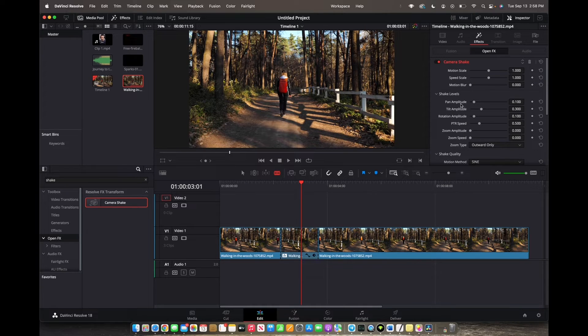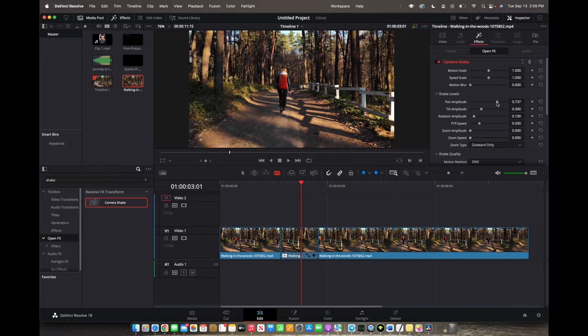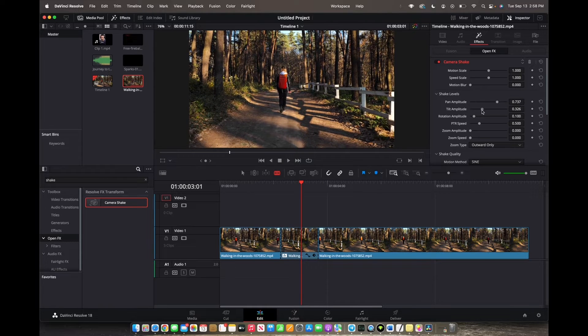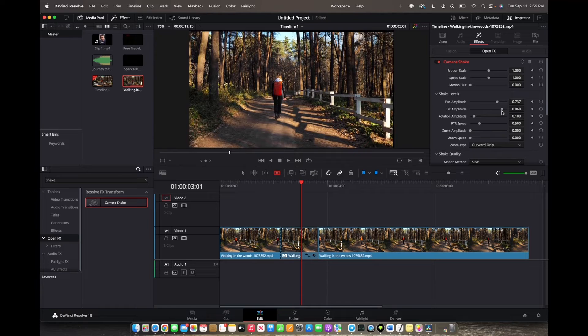And the first thing you're going to want to do is manage the pan amplitude, which is the horizontal shake. And then we're going to manage the tilt amplitude, which is the vertical shake.